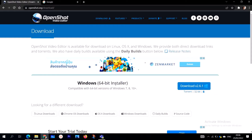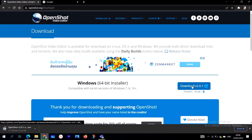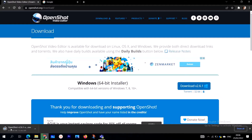When you click on the download button, it will automatically identify the operating system you're using. I'm using Windows 64-bit installer, so it immediately detected that. You can also scroll down to download for Linux, Chrome OS, OS X, or Windows — whatever you need.